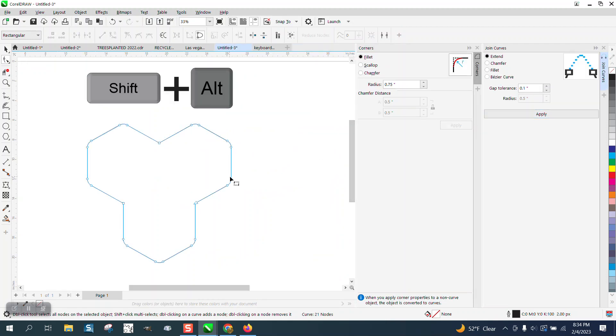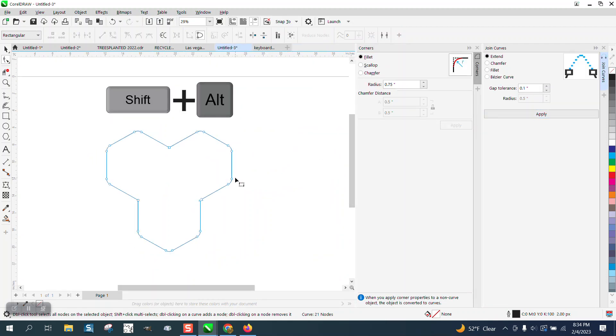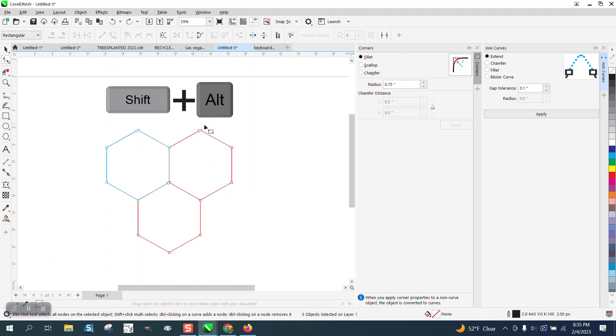But the shift key is the key here, the shift key is doing the work.